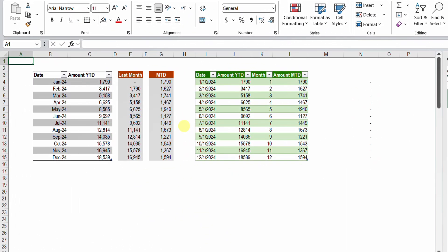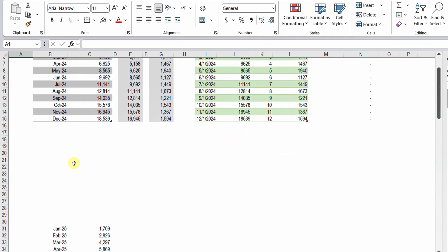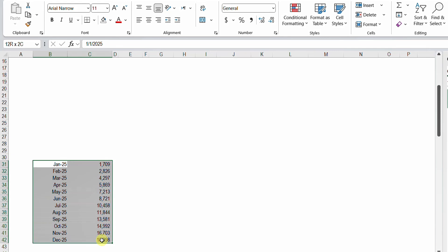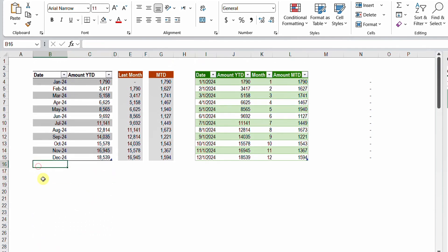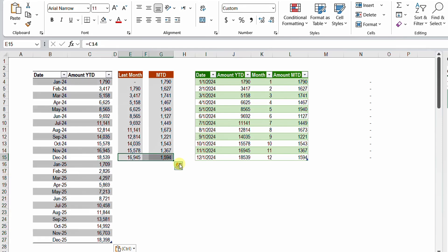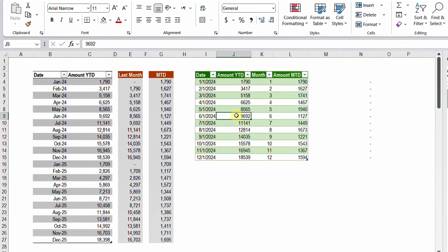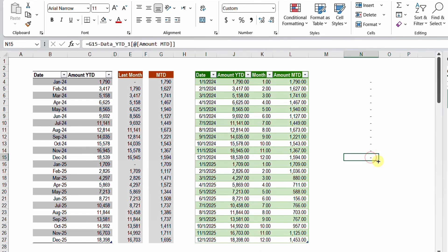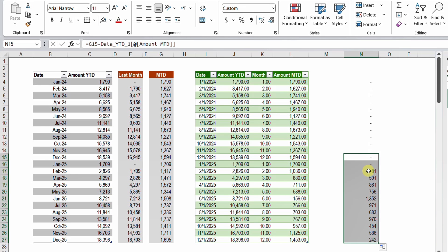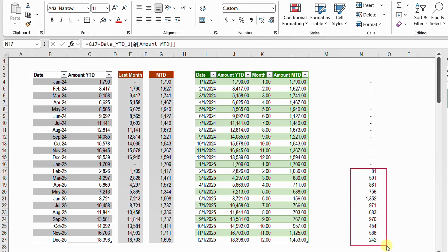Now let's add more complexity. Scrolling down, I can see data for 2025. I copy it into the same table, expand the helper formulas — remembering to put zero for January 2025's previous YTD — then refresh the query. Checking the comparison, I find that amounts starting from February 2025 are incorrect. There's a difference between the manual calculation and Power Query's results, so we need to fix this.